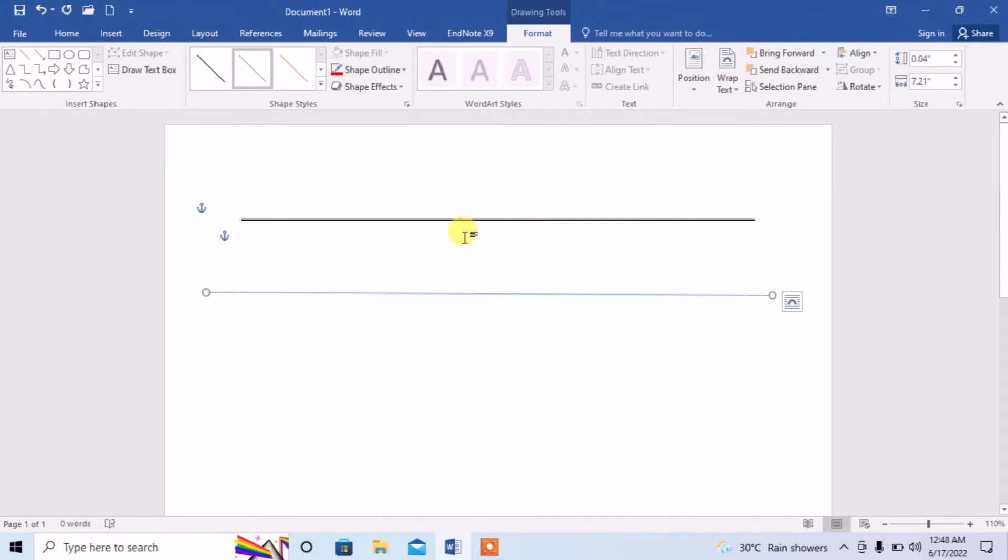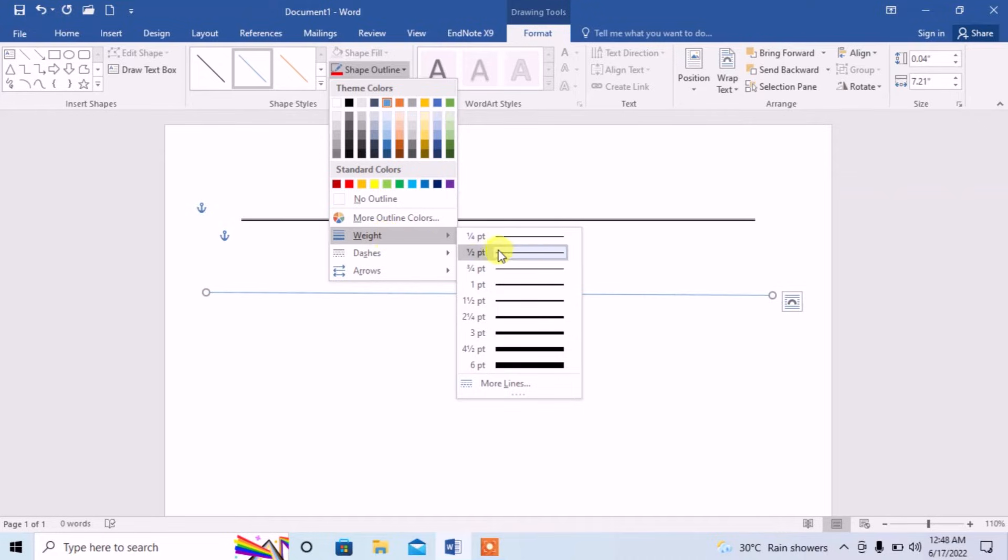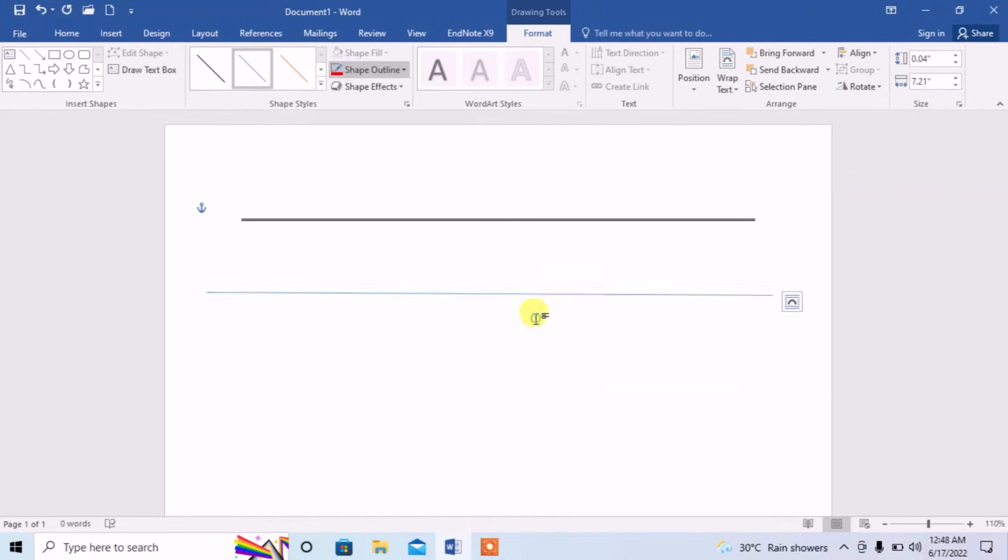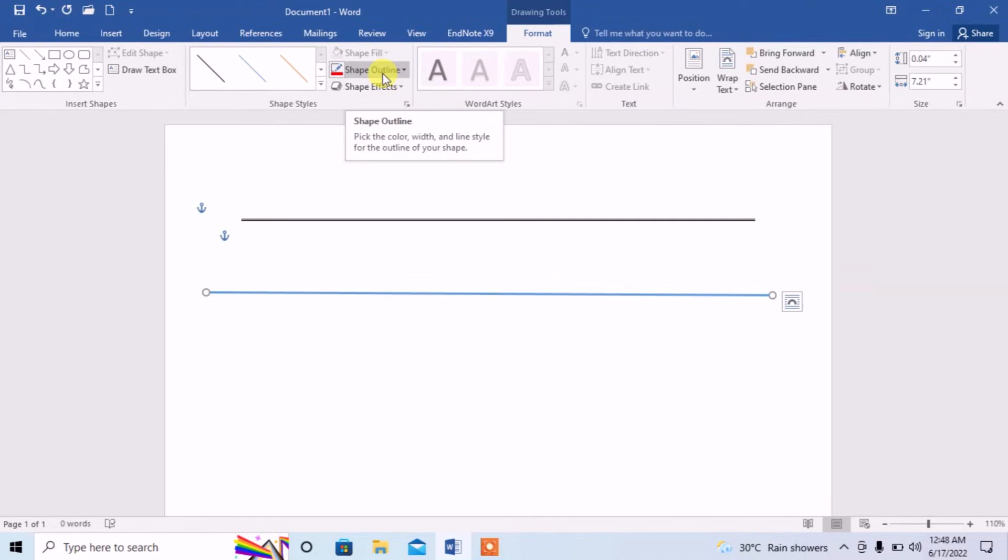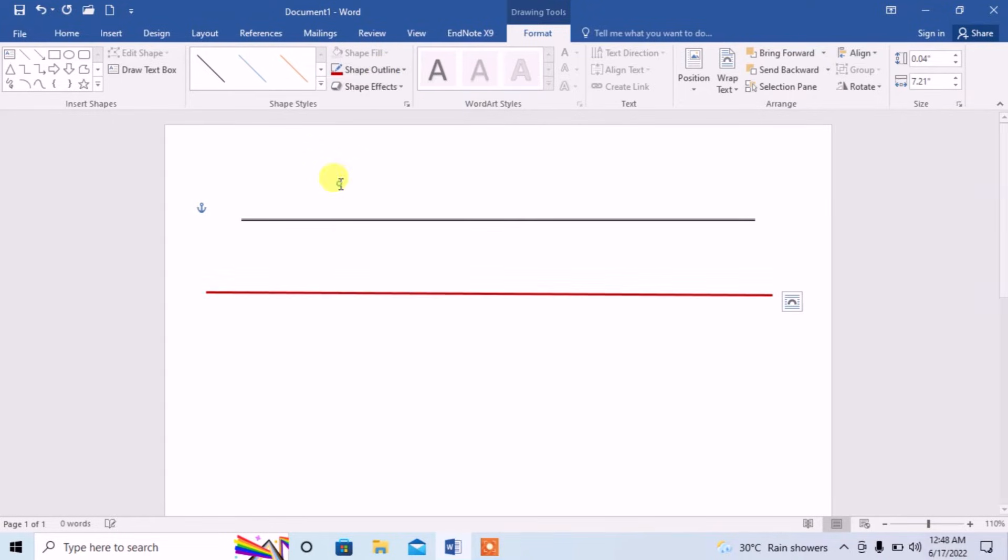Now, as this line is very thin, I will make it a little thick from Shape Outline. Again I will click Shape Outline and from here I will change its color.